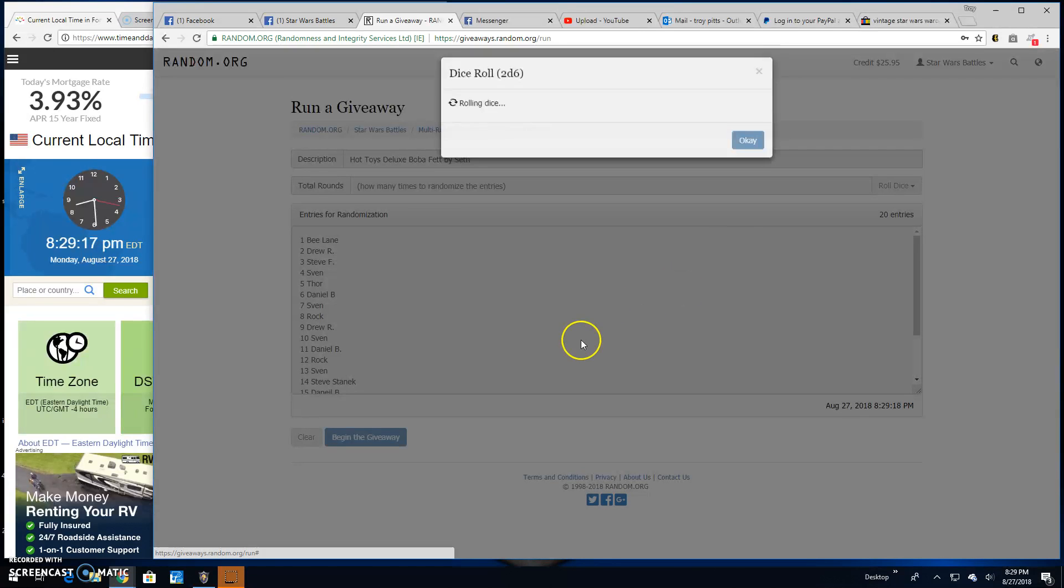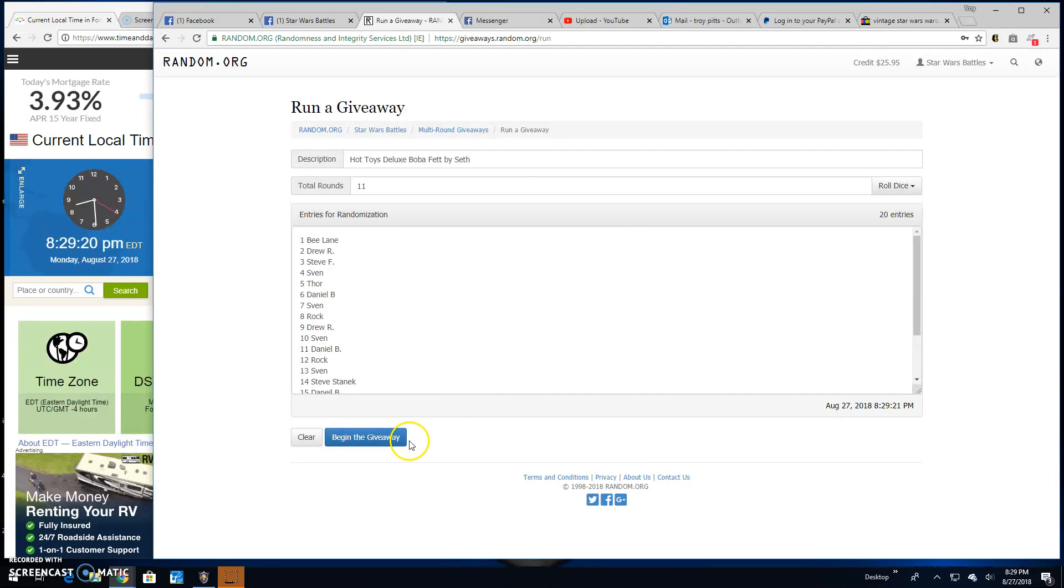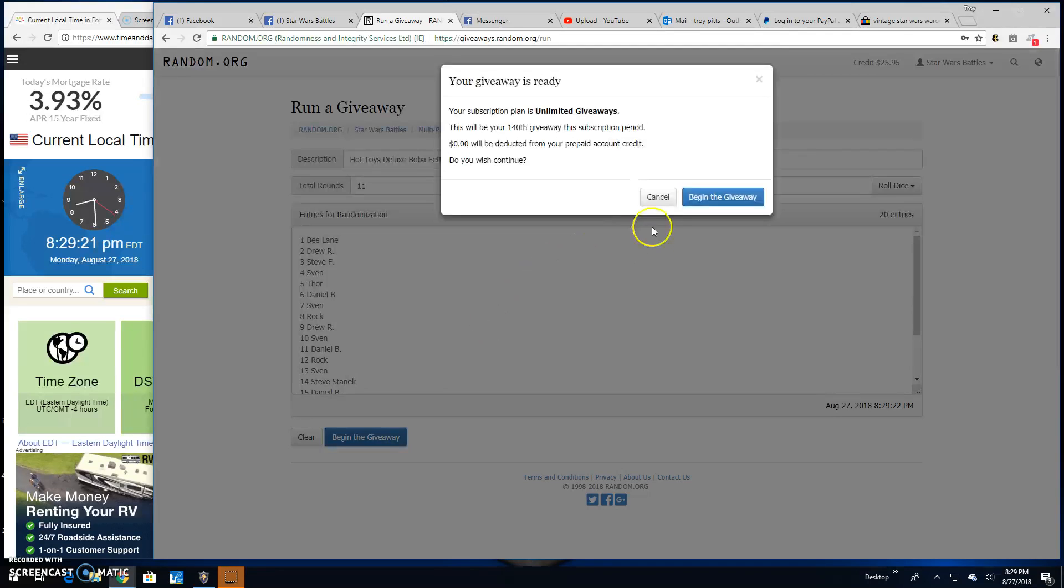5 or better will get us a winner. 11 times. Here we go, folks. Good luck.